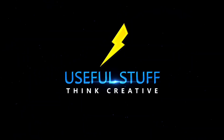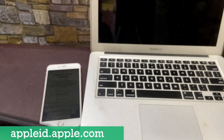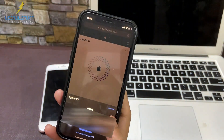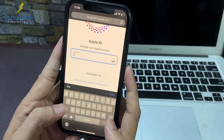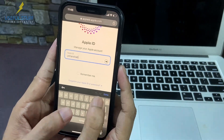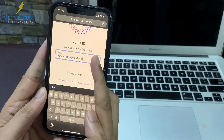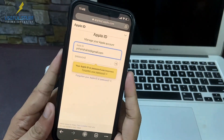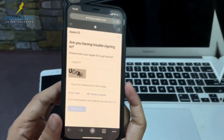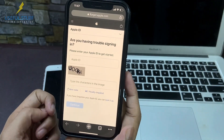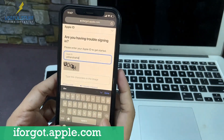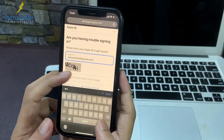First, go to appleid.apple.com — you can use your laptop or your iPhone, anything is fine. Give it three or four tries and try to guess your Apple ID. If you don't get it right, then go to iforgot.apple.com.